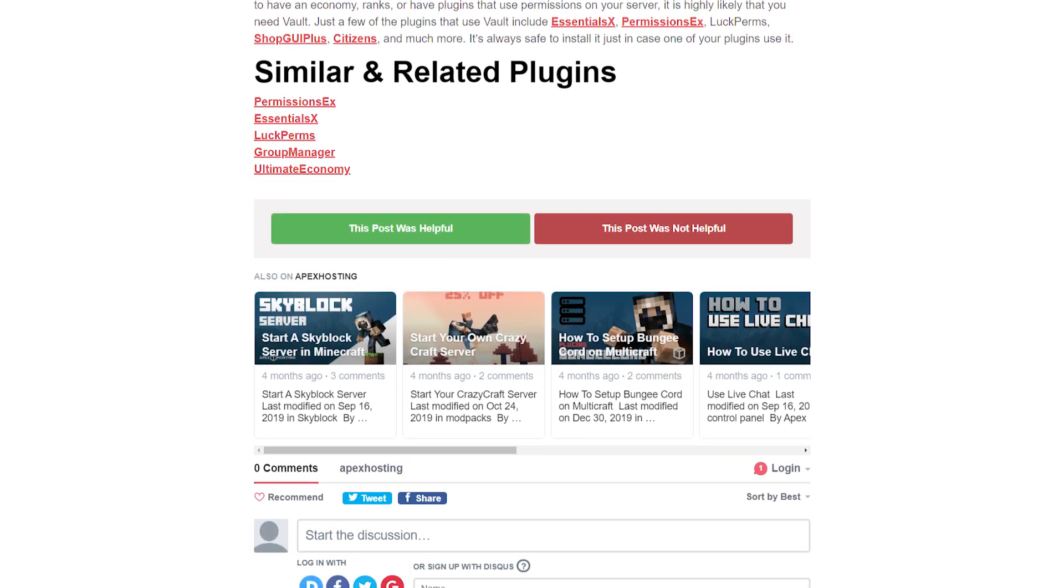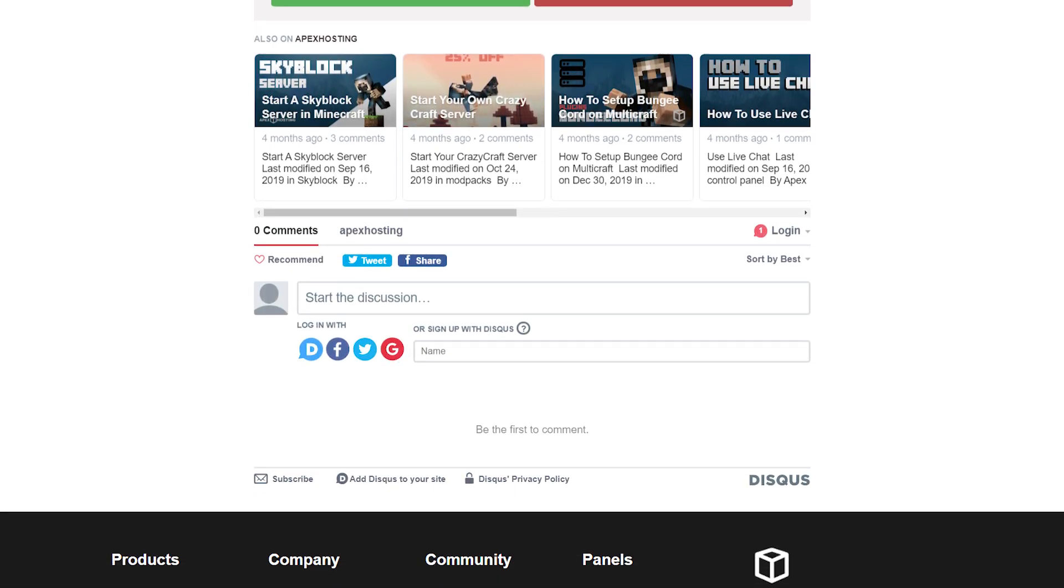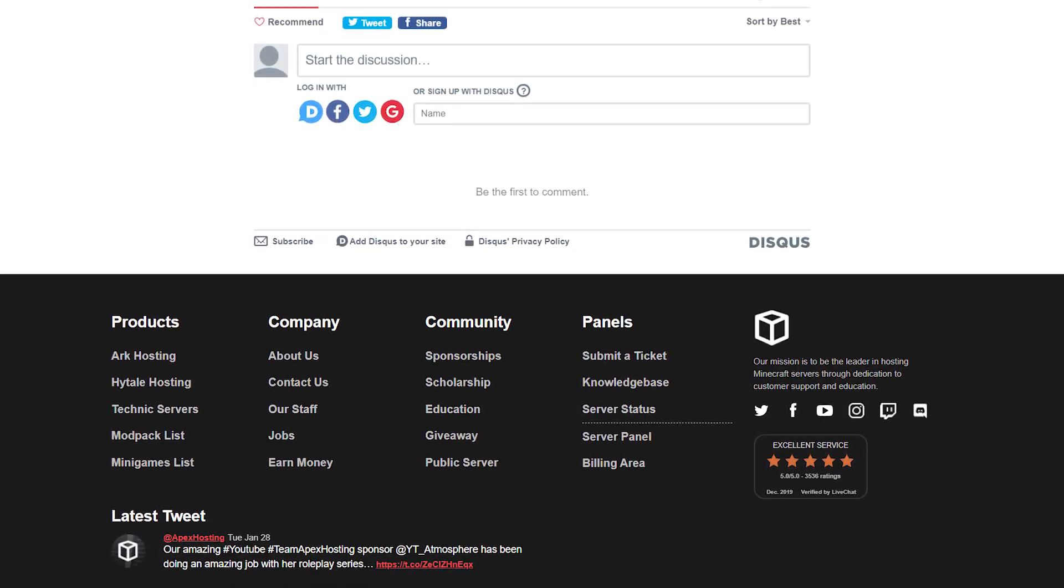Installing Vault is easier than ever before, and we're going to teach you how you can get this for your Apex server.